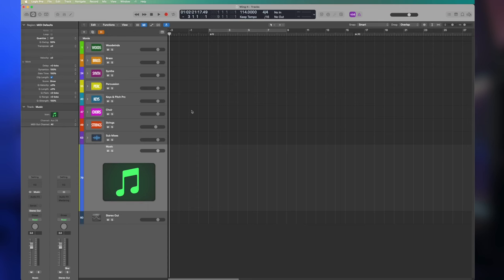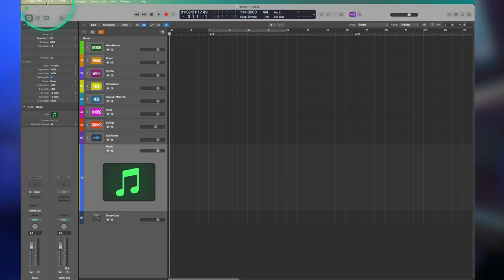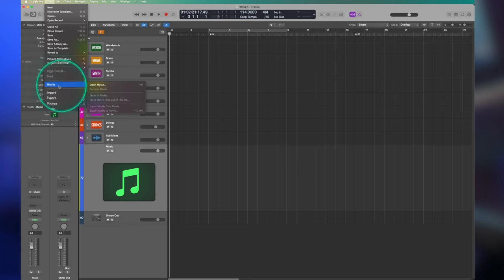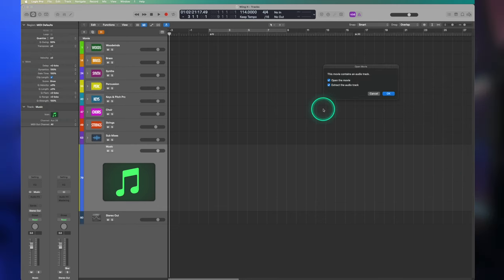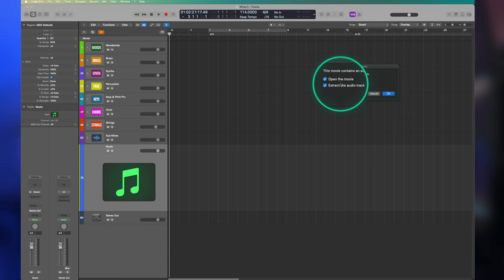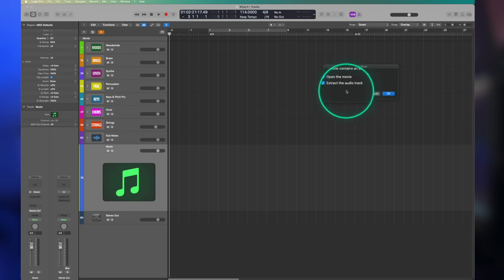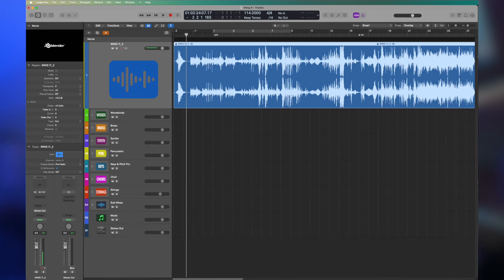The first thing we need to do after opening a new session is import the video. Go to File > Movie > Open Movie, find the video you want to import, and click Open. In Logic, you'll get a popup asking if you want to open the movie, and extract the audio track, which is usually dialogue and sound effects. We want to check that box because it will bring the audio into our session as its own track, making it much easier to mix our music with the dialogue and sound effects when exporting our final project.